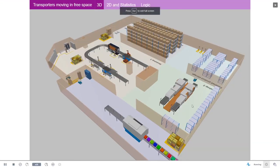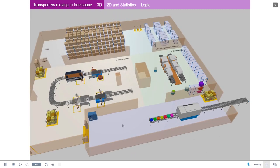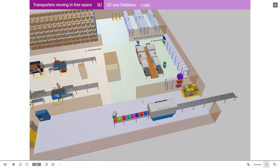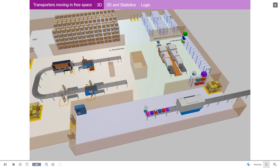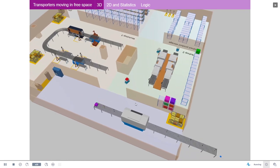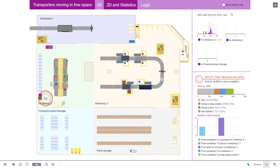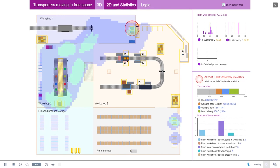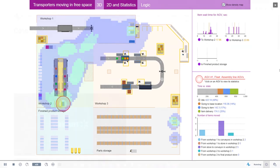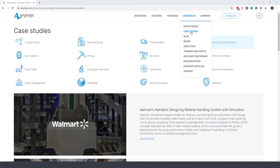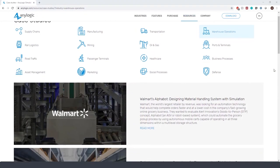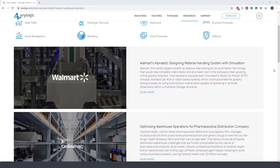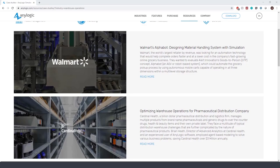To see more about the capabilities of AnyLogic transporters, especially if you want to use the free movement capabilities of automated guided vehicles or forklifts, please review the model called transporters moving in free space. For free space AGVs, you can observe a density map of their movement to compare alternative layout designs. To see real examples of how companies like Walmart and Cardinal Health use simulation for their warehousing solutions to save millions of dollars, you can refer to these case studies at our website.